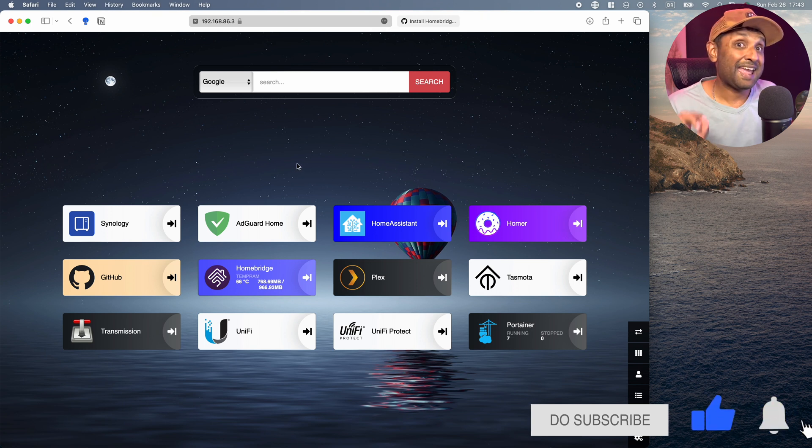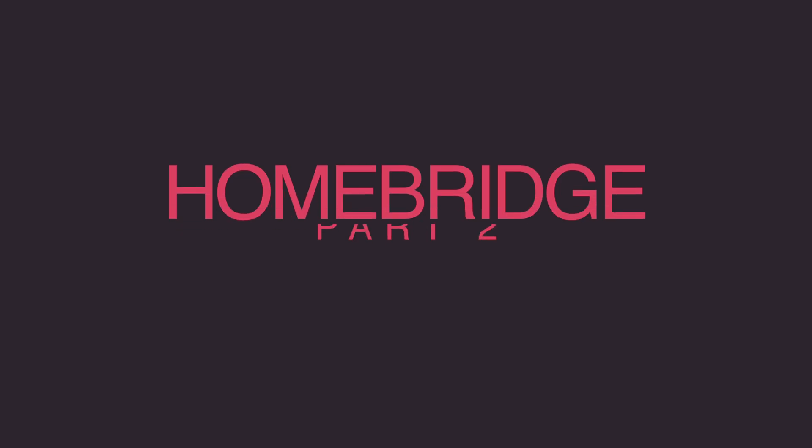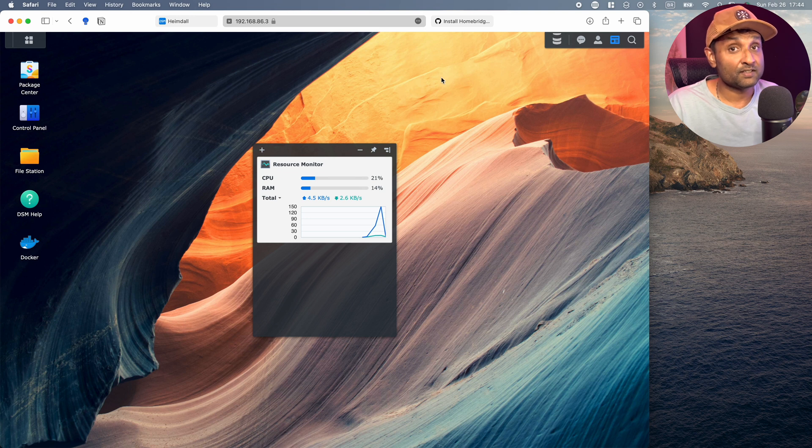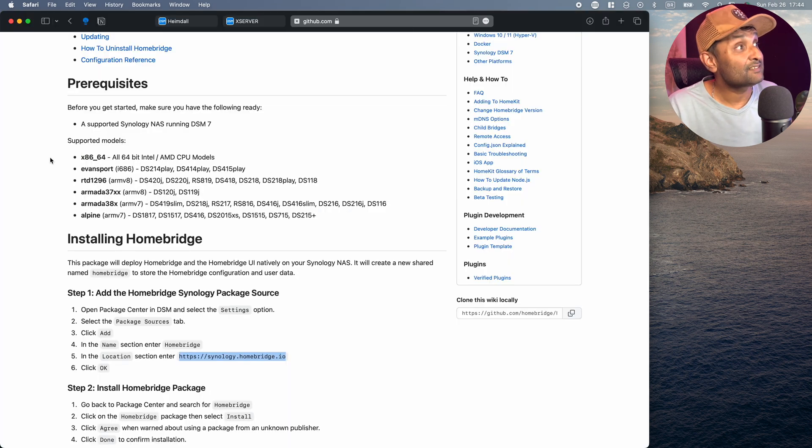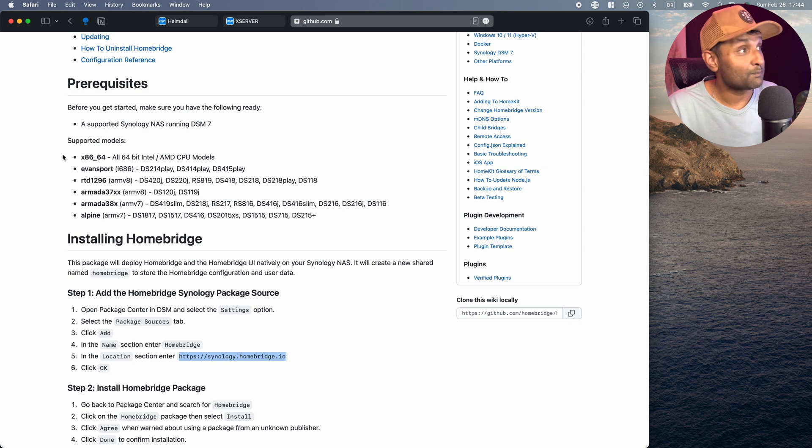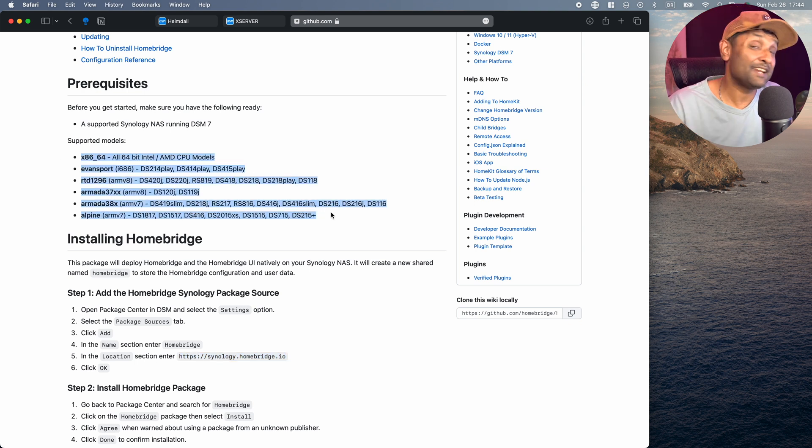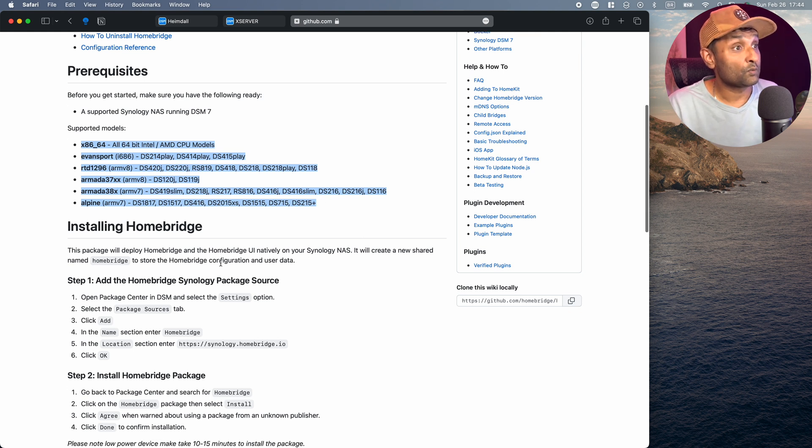And just like that, that's a quick overview on what's currently installed on my Synology NAS. Now from here, let's go ahead and install HomeBridge.